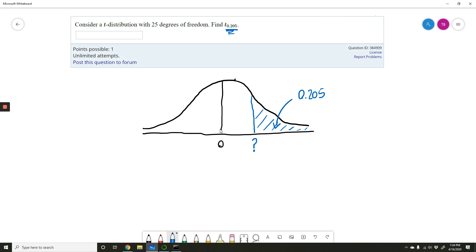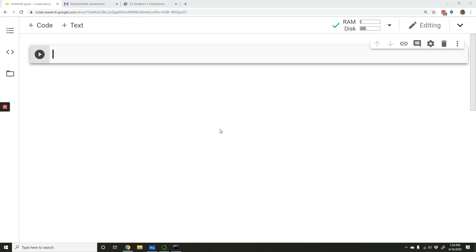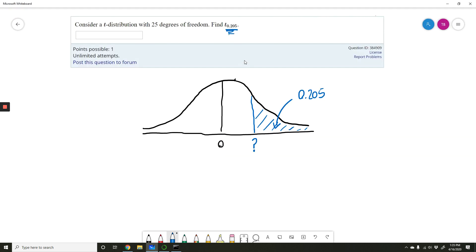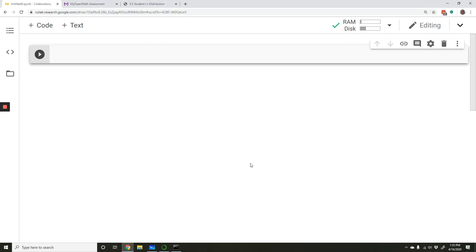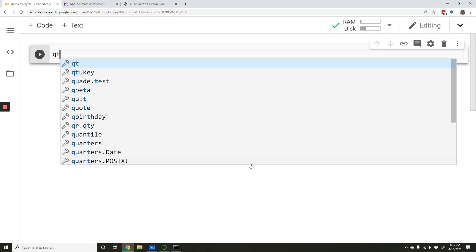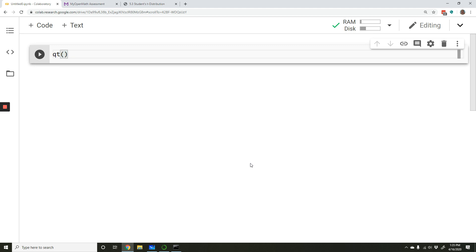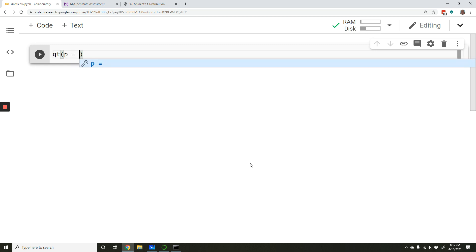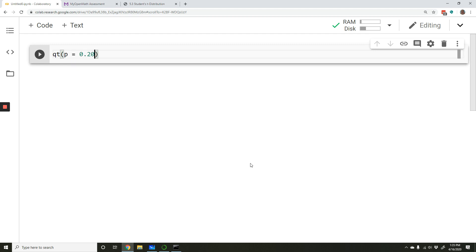So let's go to the notebook. Because we are dealing with a t-distribution instead of a normal distribution, and because we already know the probability, we know the area or the probability right here, we're going to use the qt function. Very similar to the qnorm function, but it's using a t-distribution. And we're going to plug in the probability we know, which is 0.205.